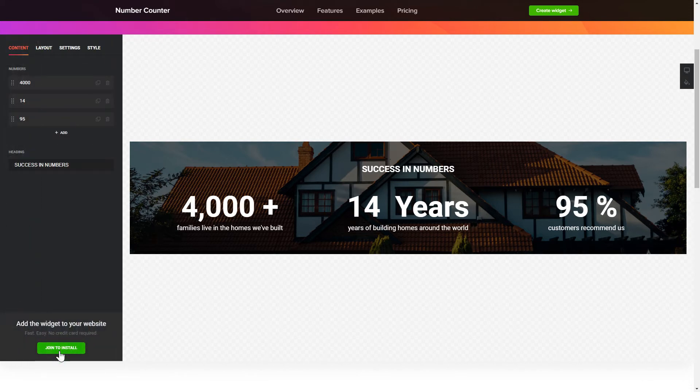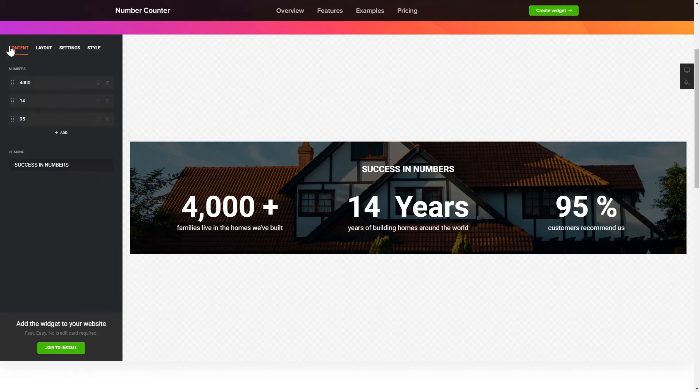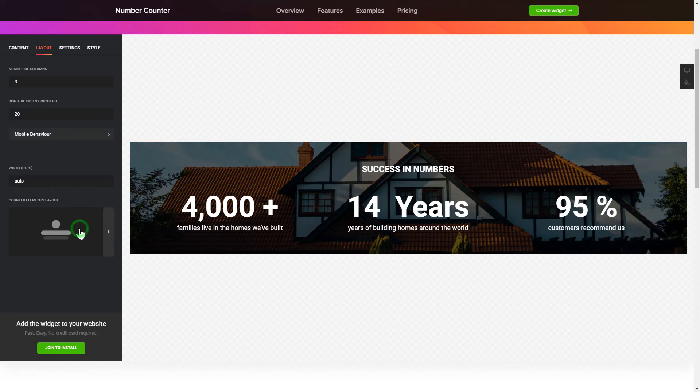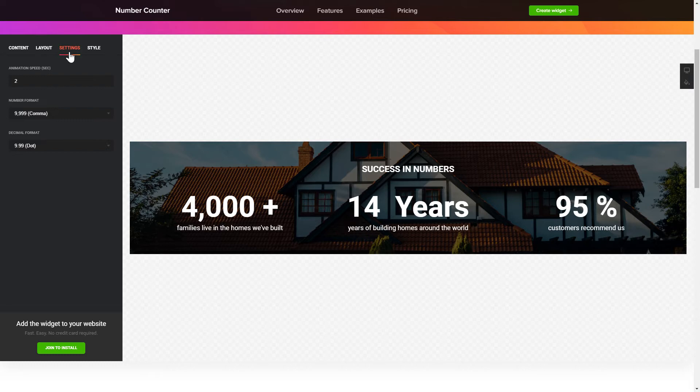To create your counter, add and customize the fields you need on the Content tab. Adjust the elements, arrangement and behavior on the Layout tab. The Settings and Style tabs are where you can change your widget design, colors, animation speed and font size.